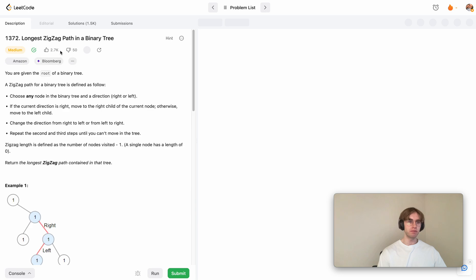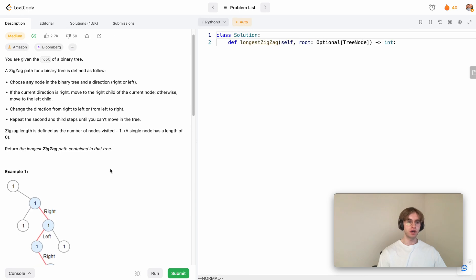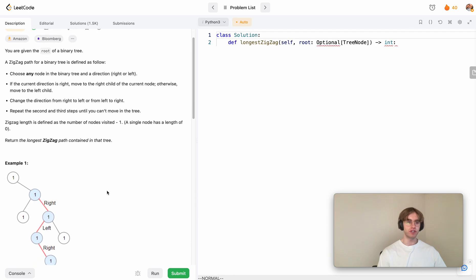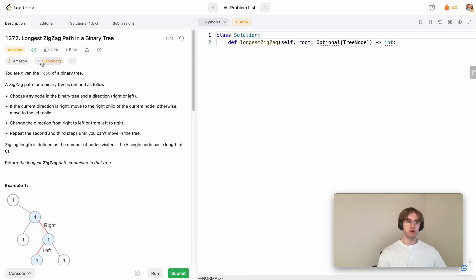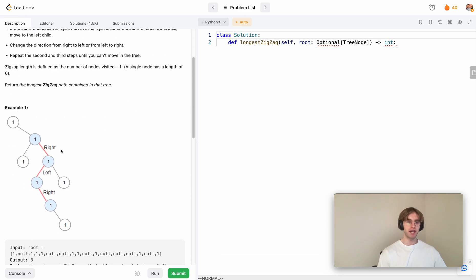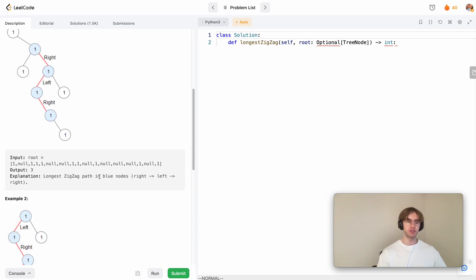Today it was called longest zigzag path in a binary tree. It's a medium level tree question where you want to find the longest zigzag path. That means you have to alternate between going left, right, left, right, or starting at right then going left, right, left, right. You just have to alternate between going left and right.